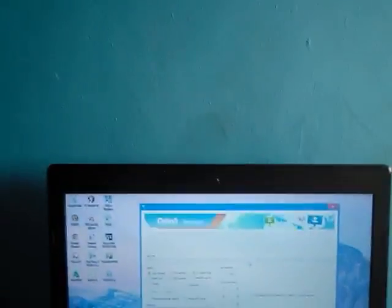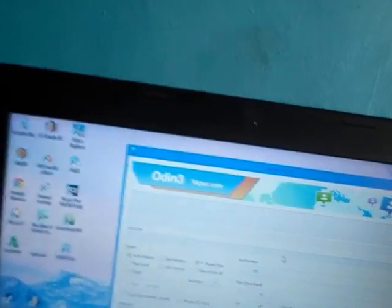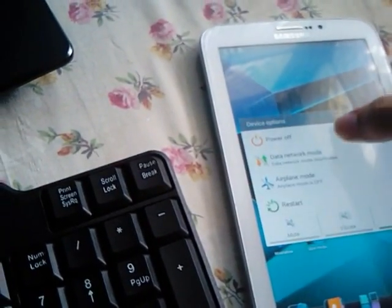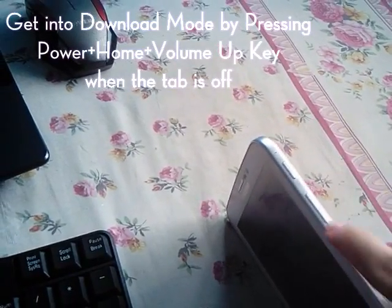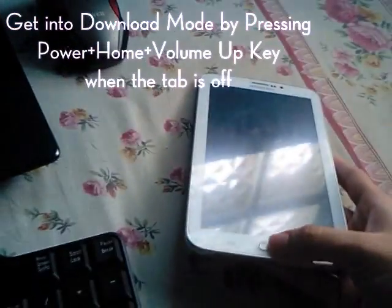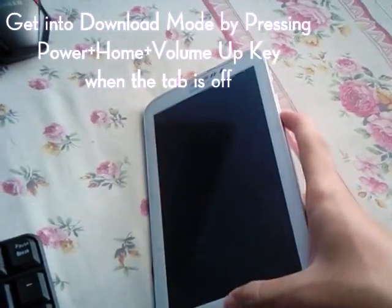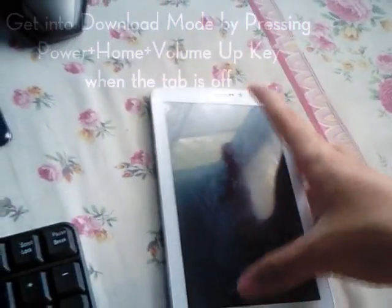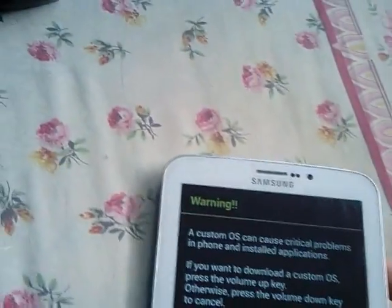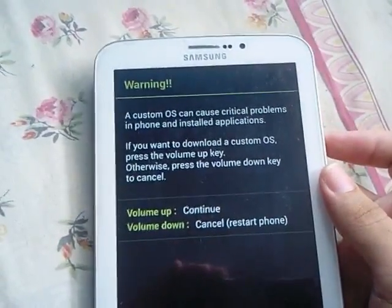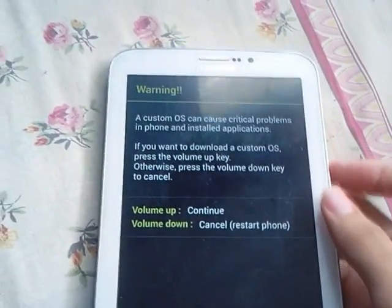Now connect your tab into your computer using the USB cable. Then turn off your tab. Get your tab into download mode. How to get your tab into download mode? You have to press the power down and the home button all together for three seconds. Now this is the download mode. Just press the volume up key to continue.